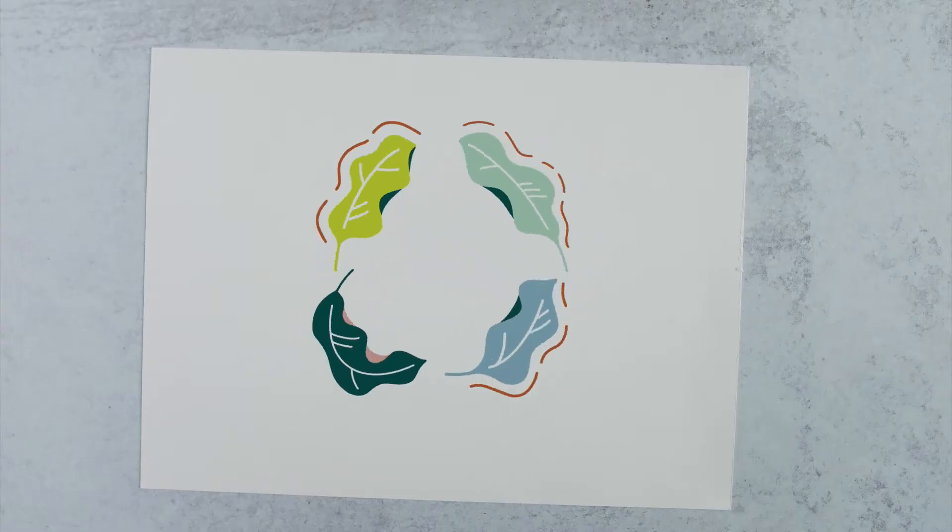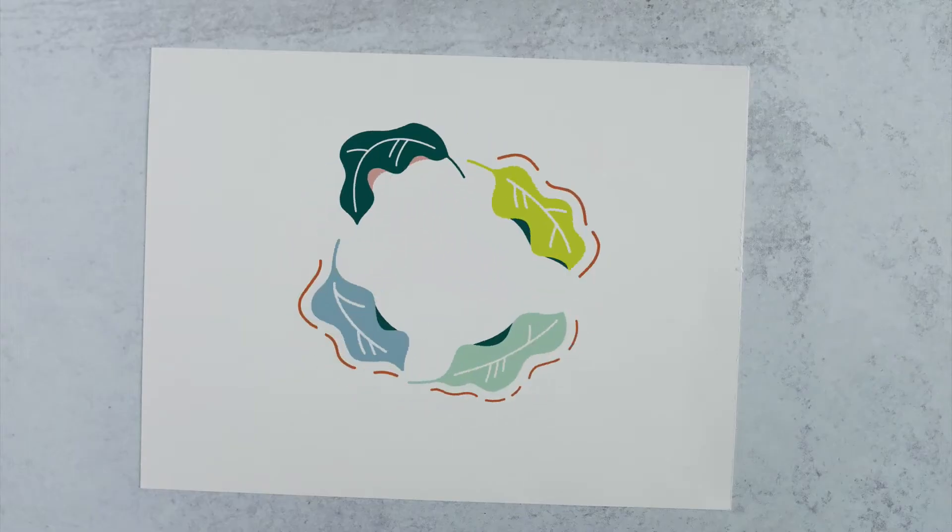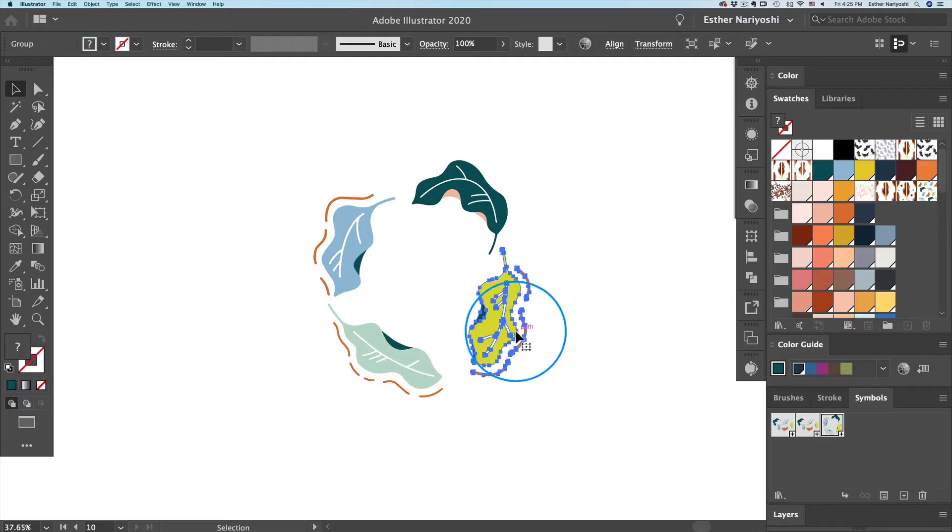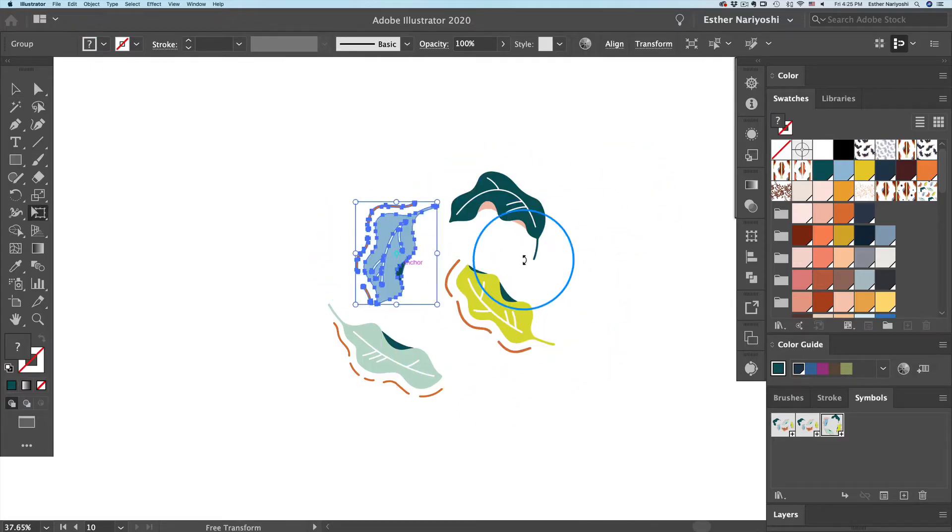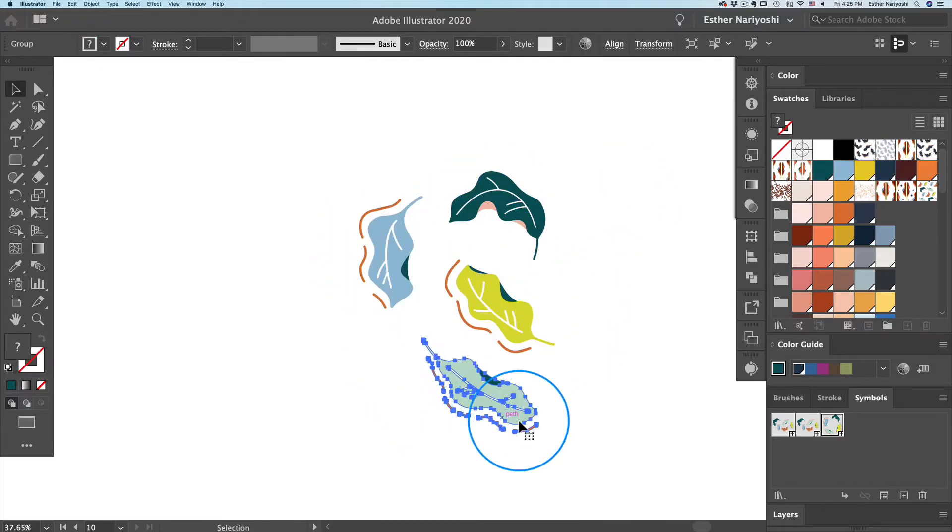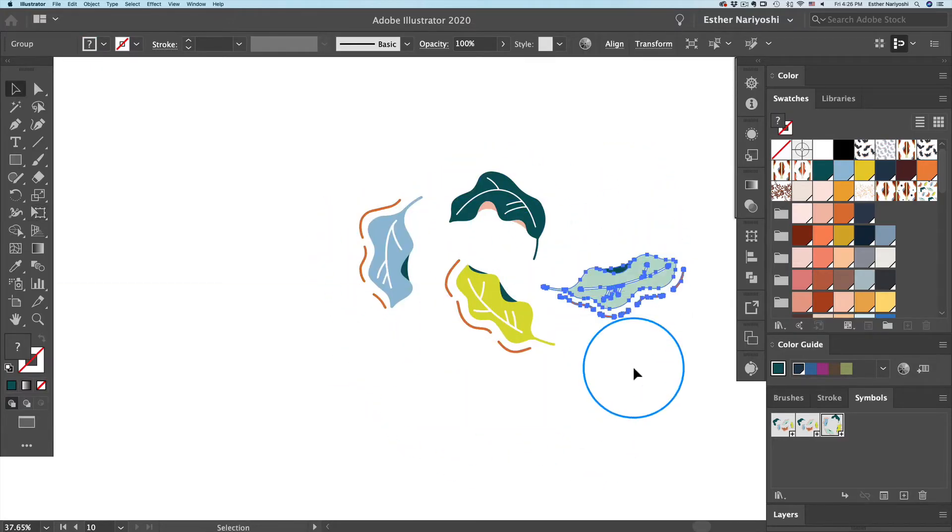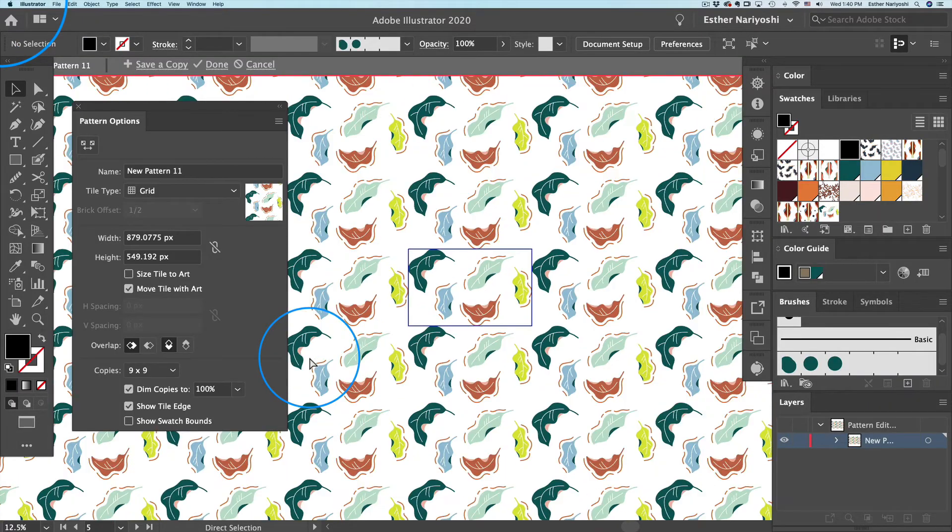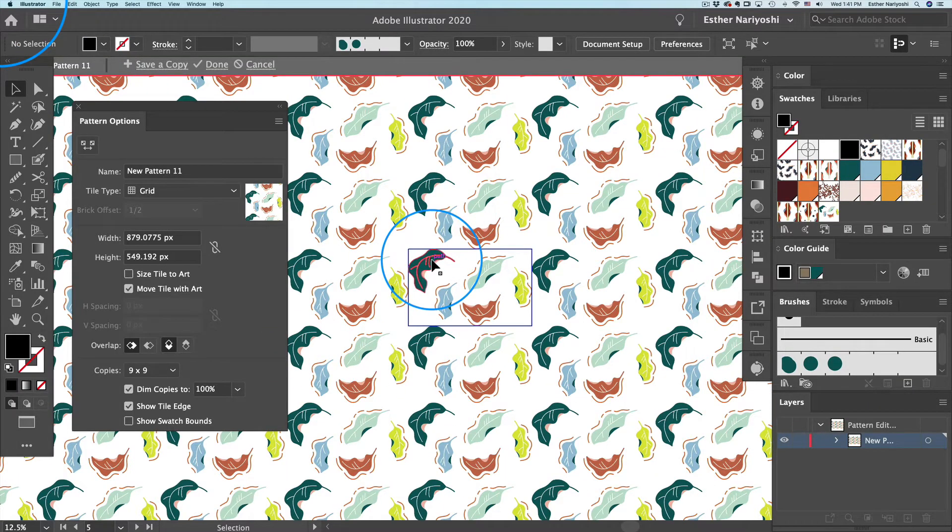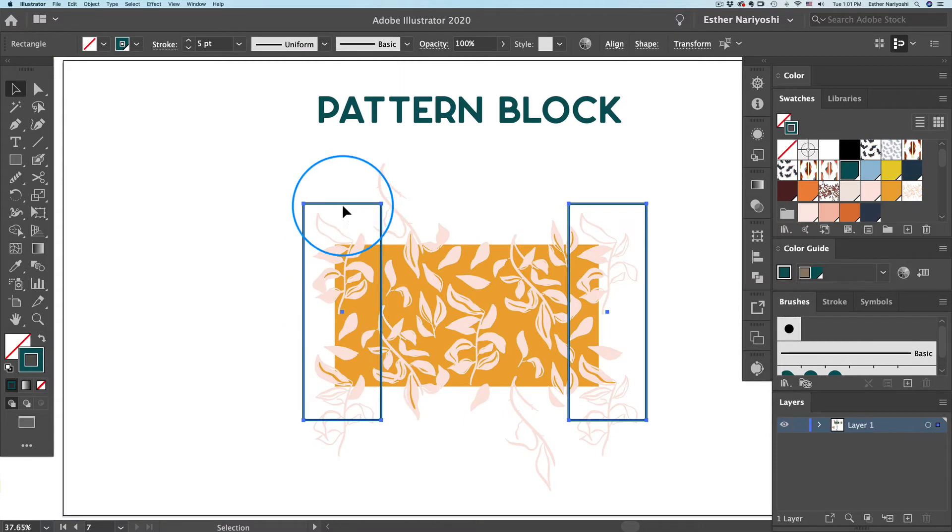I'll work with you every step of the way. We'll start by digitizing our motifs and doodles and vectorize them into the latest version of Adobe Illustrator.